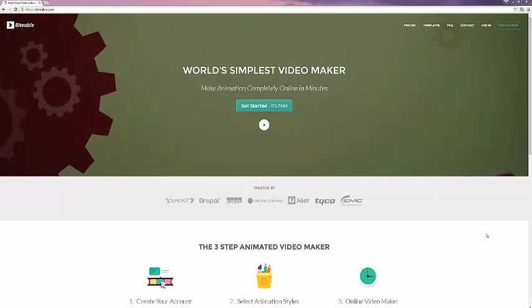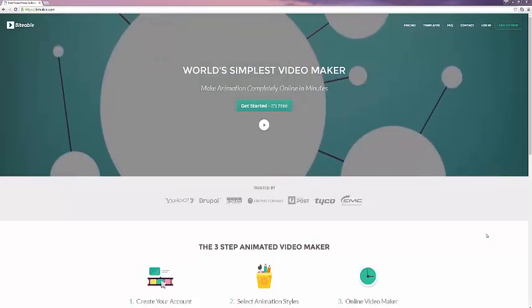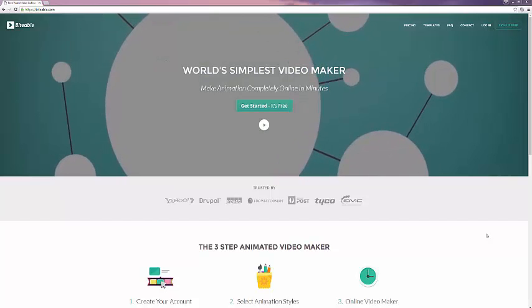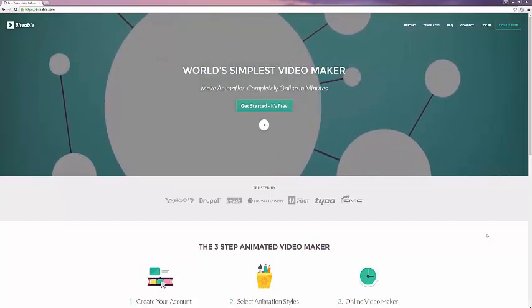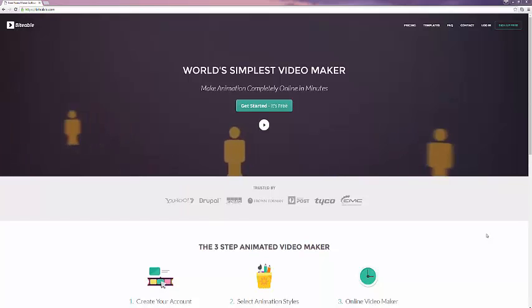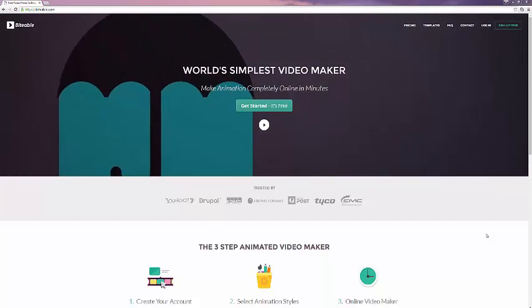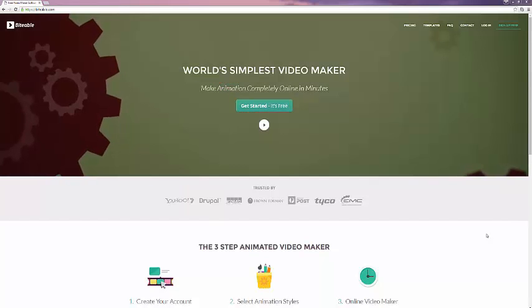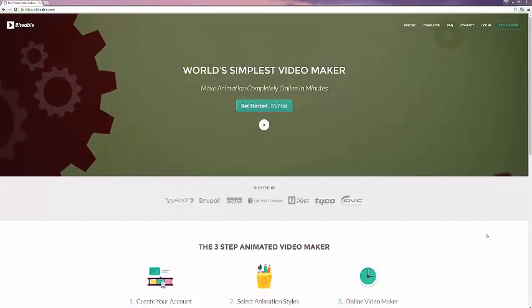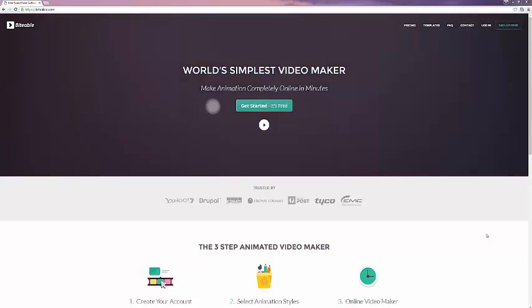To clarify, this isn't an online tool for creating animated videos with plots and characters, but a tool for making very polished animated presentation videos, where you select a visual template and then add your own text.